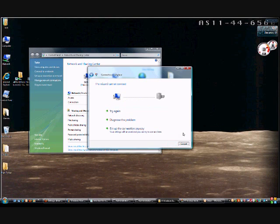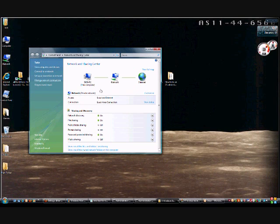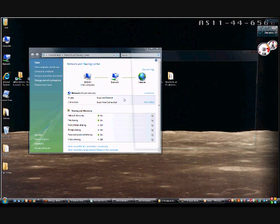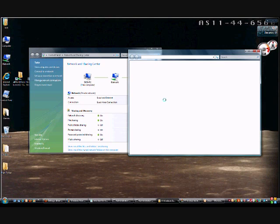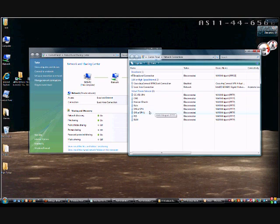Now we're going to go into the properties of that connection. Back in our Network and Sharing Center, we click on Manage Network Connections. When the box comes up, we'll go to the properties of our new connection.